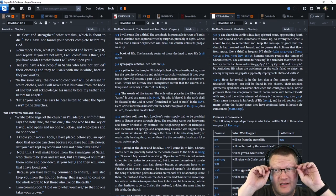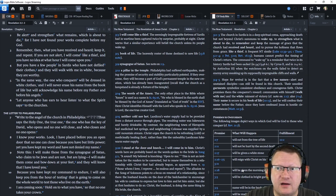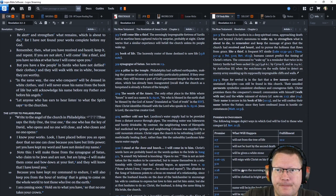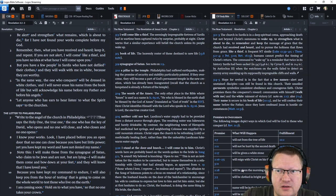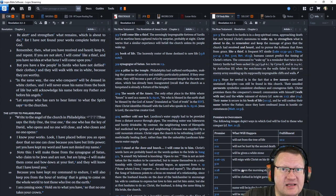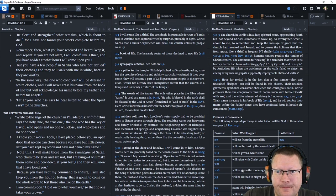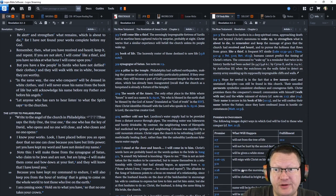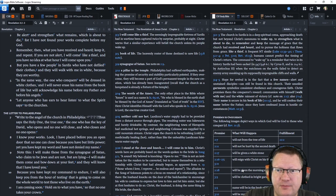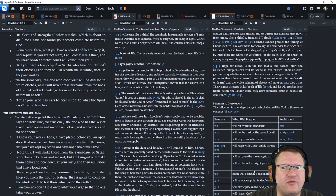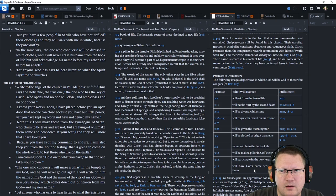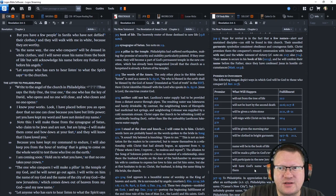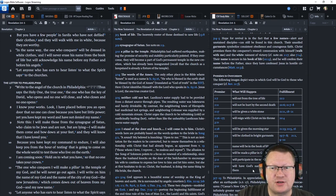If you are not alert. I will come like a thief. And you have no idea at what hour I will come upon you. But you have a few people in Sardis who have not defiled their clothes. They will walk with me in white. Because they are worthy. In the same way. The one who conquers will be dressed in white clothes. And I will never erase his name from the book of life. But will acknowledge his name before my father and before his angels. Let anyone who has ears to hear. Listen to what the spirit says to the churches.